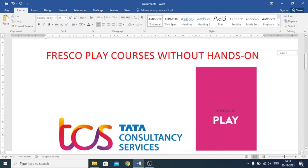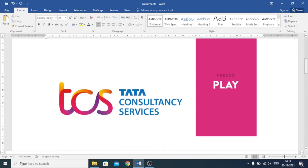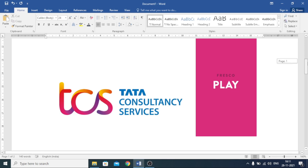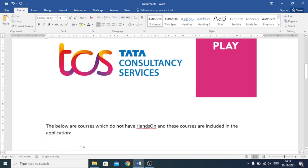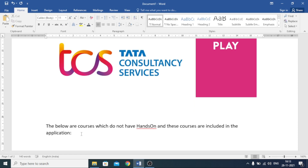As you know, these Fresco Play courses are for TCS employees only — employees who are working in TCS as engineers or in system engineer training. These are the courses below which do not have hands-on. I will name the courses one by one. You will also get the document list in my Telegram channel. I will give the Telegram channel link in the video description, and I will also give the courses list in the video description.